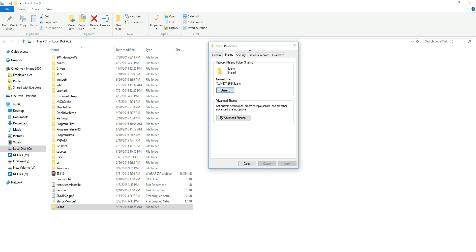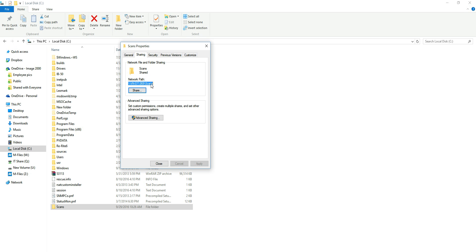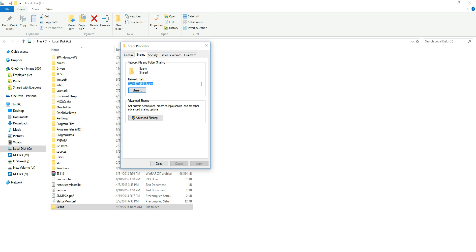Now before this window gets closed, what I want you guys to do is copy this file path here and save this for later because we're going to need this in a moment. So once we have this we know our file path to where our folder is. Now we can go to our Sharp MFP and create our address book entry.